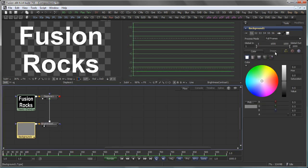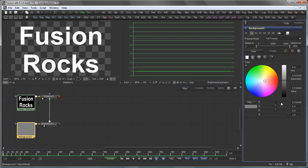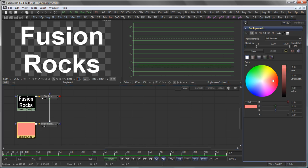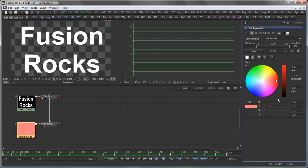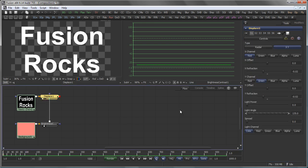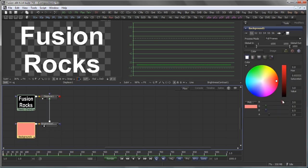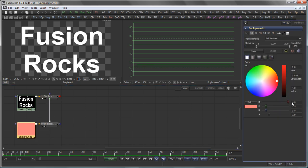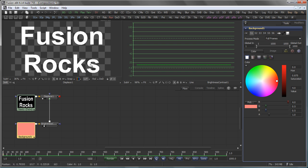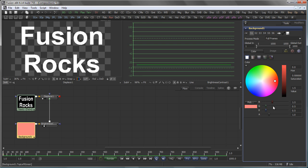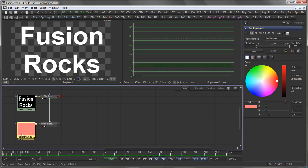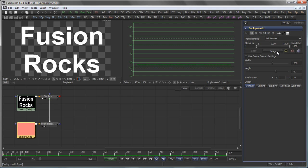So, what happens now if I increase the red value on my background tool? Well, you see that the displacement actually moves the text to the right, which is to no surprise because red in my displace tool is driving the X displacement. So, the higher the red value, you would expect the higher the offset. But this maxes out at somewhere around a value of 1.5. And this is because the background is still set to 8-bit.